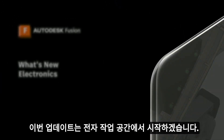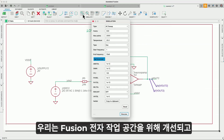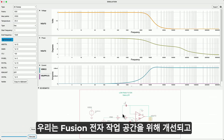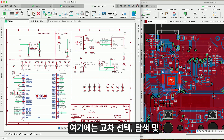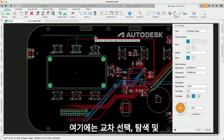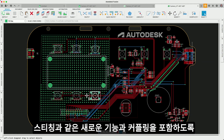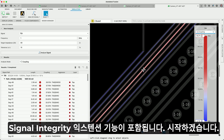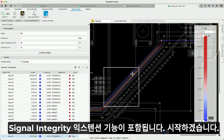Let's start off this update with the electronics workspace. We have implemented new capabilities for the Fusion Electronics workspace that will improve and provide a better design experience. These include new features such as cross-selection probing and via stitching, and expanded signal integrity extension capabilities to include coupling.